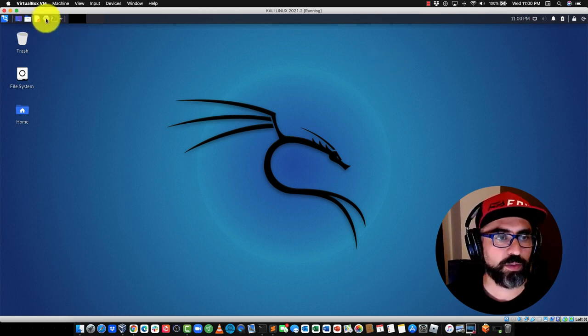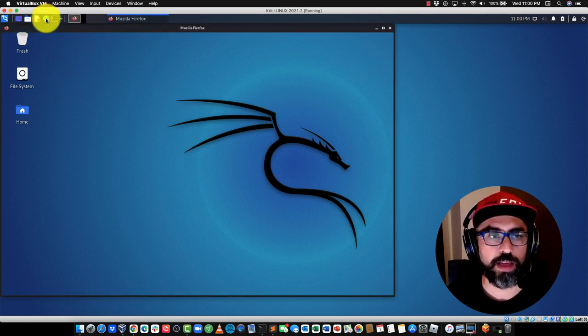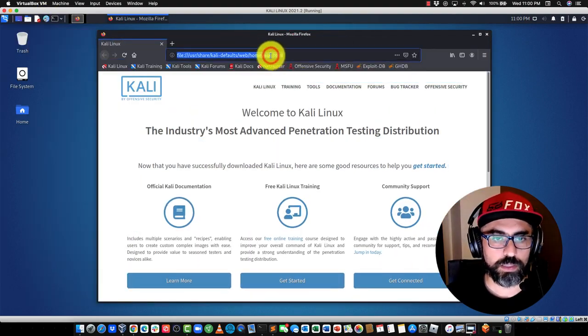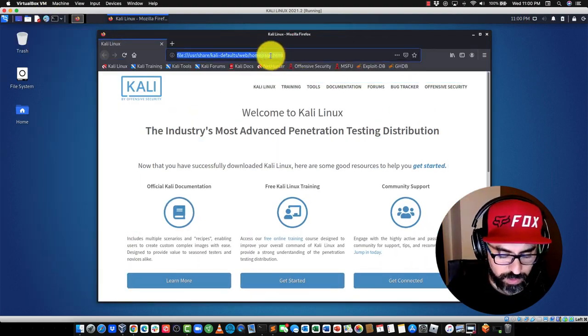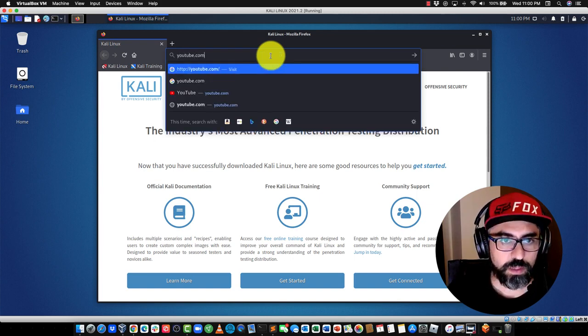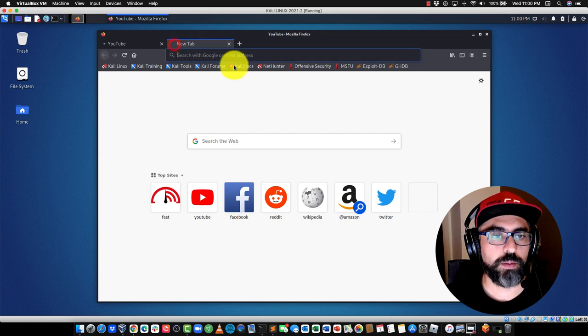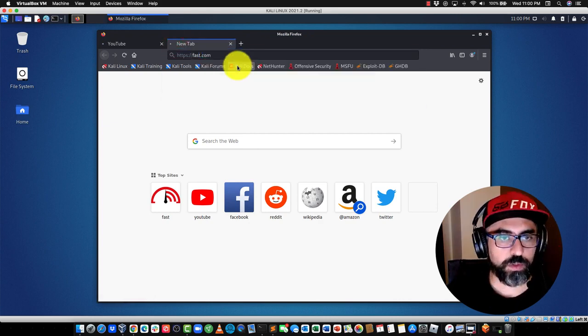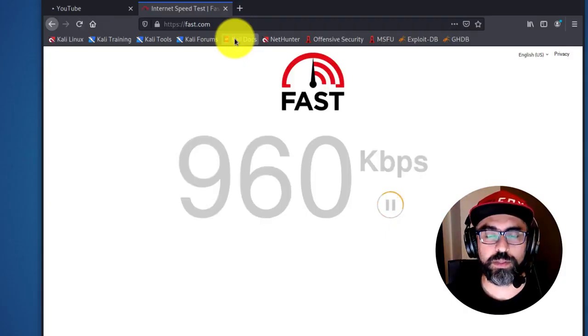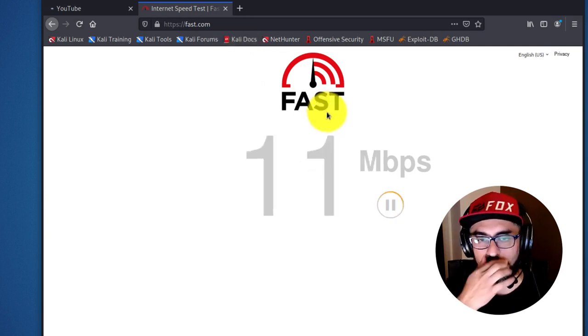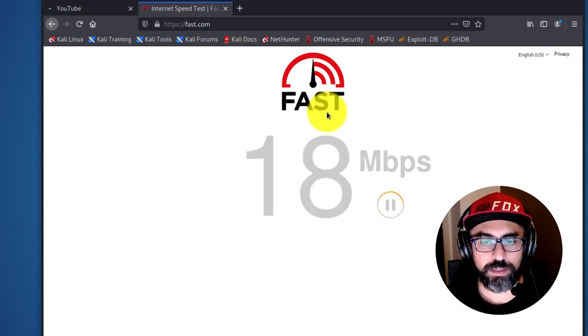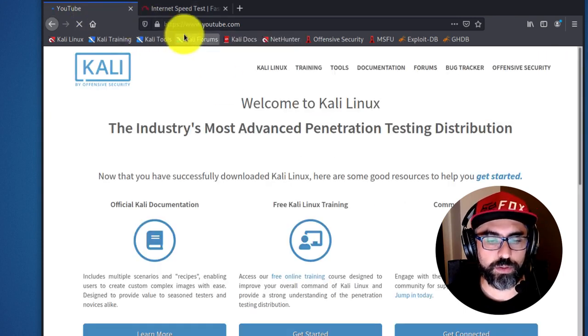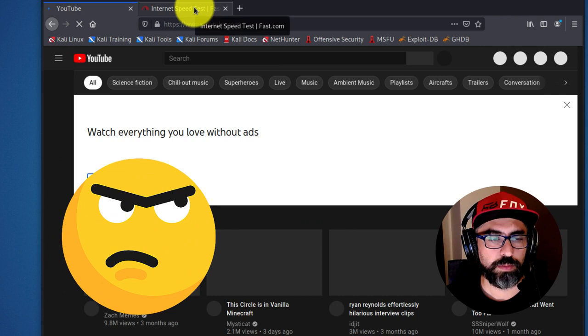A couple of things that I can do. I'm going to launch my browser to make sure that I have access to the internet. So, here it is. Let's just go to any website. Let's see YouTube. Let's see if YouTube is working. And I'm also going to do fast.com to make sure that I have some speed, some bandwidth. So, I can see that I have 12, 11 megabits per second. YouTube is working very, very slowly. There it is. But I see it.